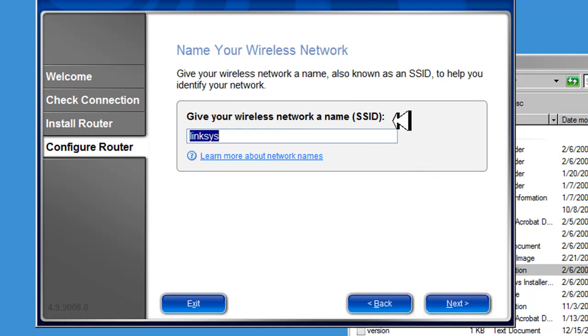Now, the SSID is basically your network name. Here it's Linksys, and the reason you don't want that is you don't want to tell people what kind of router you have.